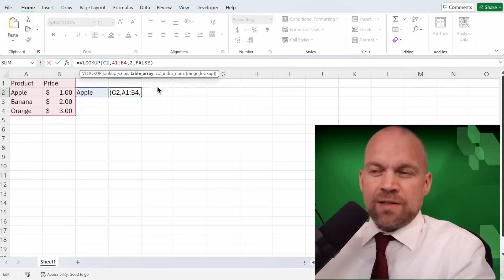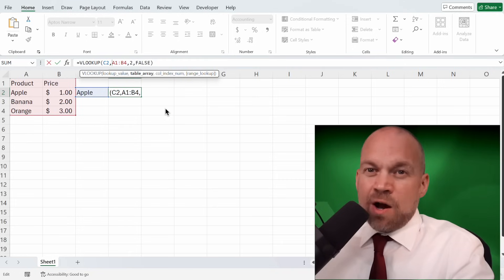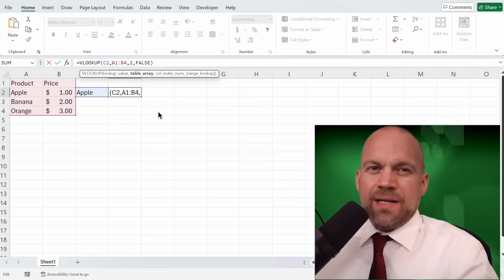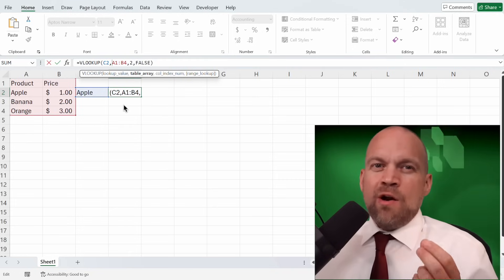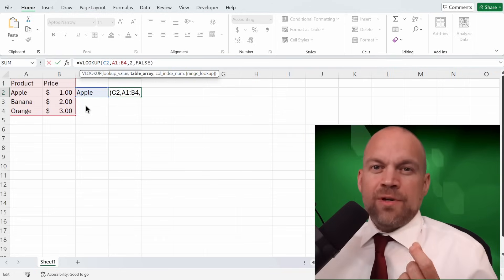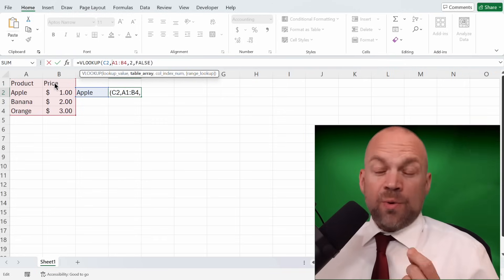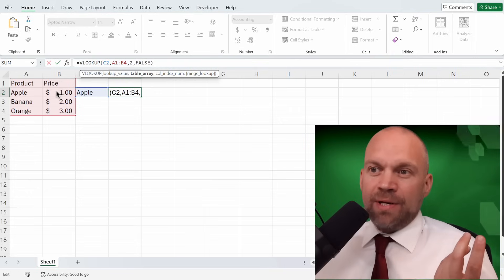Third, the column index number. This is the column number in the table from which to retrieve the value. Since price is the second column, 1, 2, use 2. Easy peasy.